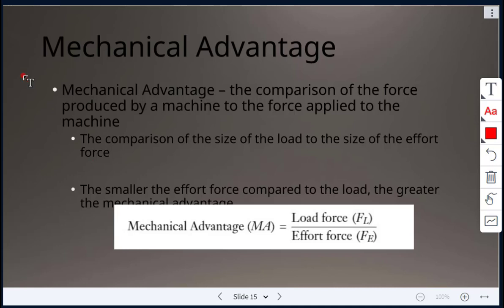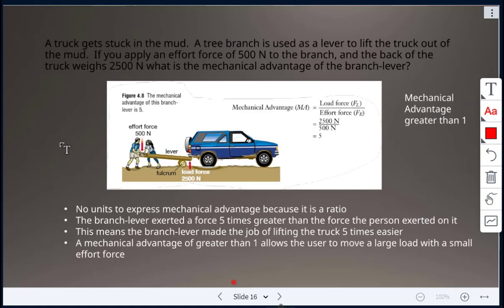Mechanical advantage is the comparison of the force produced by a machine to the force applied to the machine — the ratio of the load force to the effort force. The smaller the effort force compared to the load, the greater the mechanical advantage. The formula is: MA = F_load ÷ F_effort.